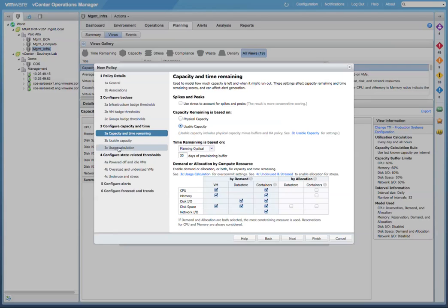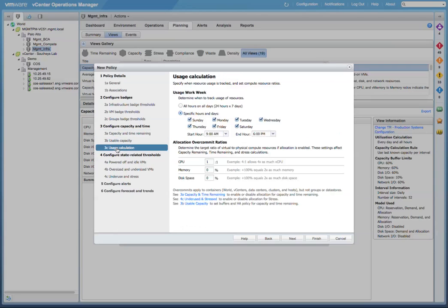Also, in the Usage Calculation section, we now have the ability to select the allocation over-commitment ratios for CPU, memory, and disk space. As an example, a large number of organizations are constrained on memory and not on CPU. So they over-commit CPU anywhere from 2 to 1, or 5 to 1, or even more.